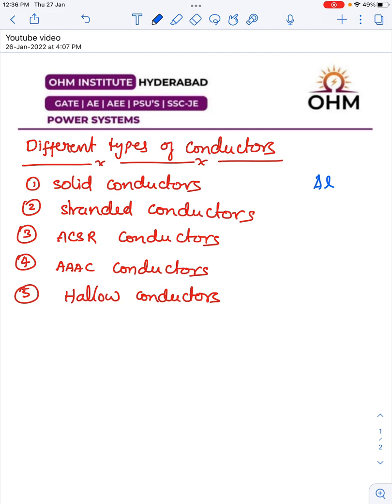One more problem with solid conductors is high skin effect. But we do use solid conductors for two applications in power systems: one is earthing and the other one is grounding. For earthing and grounding we can use solid conductors, nowhere else.